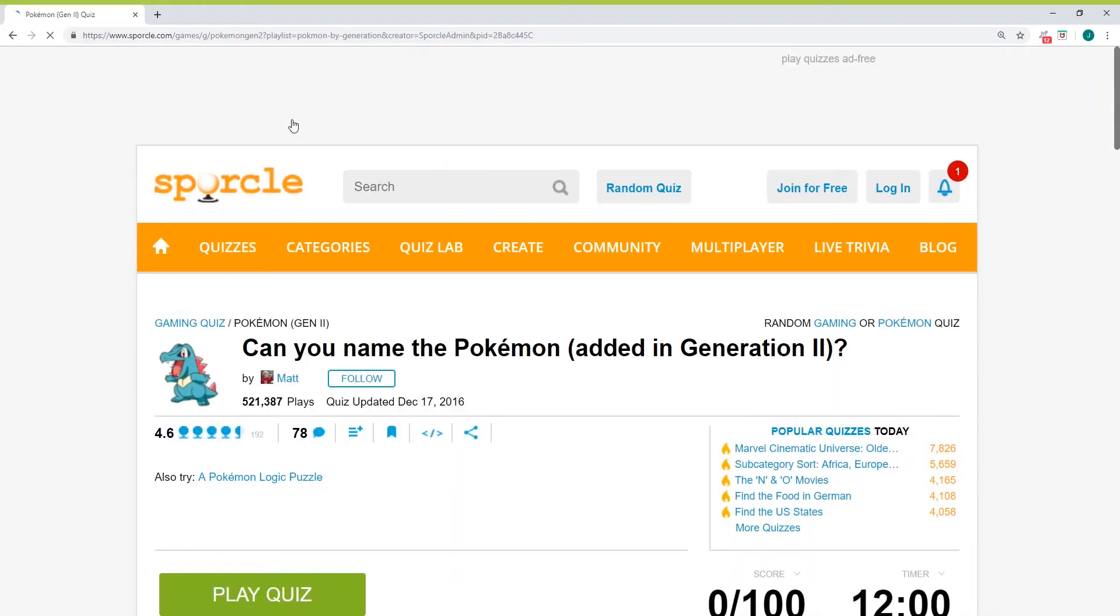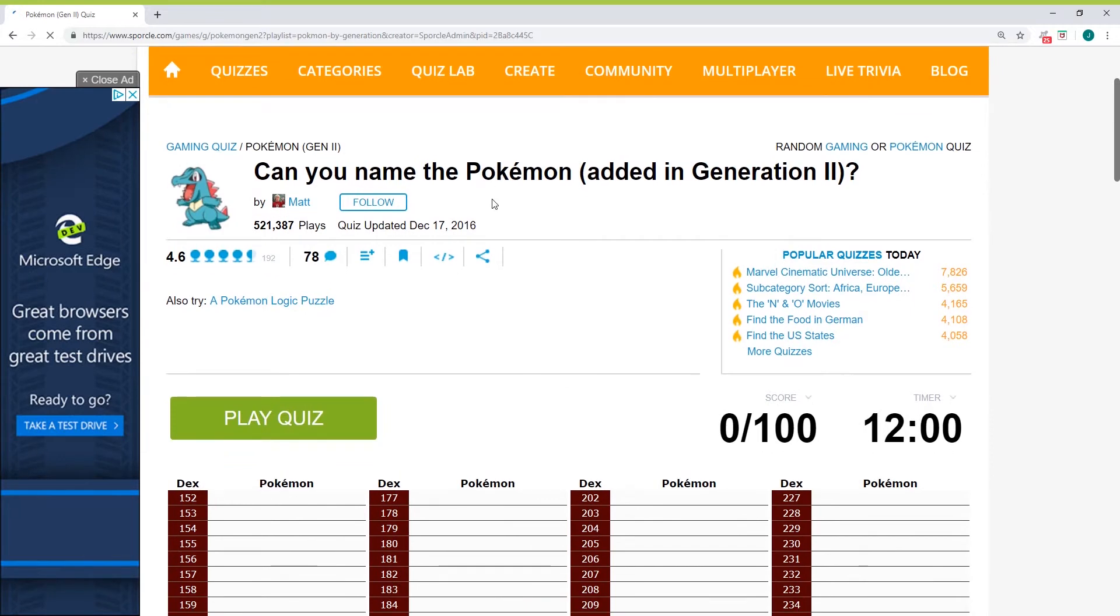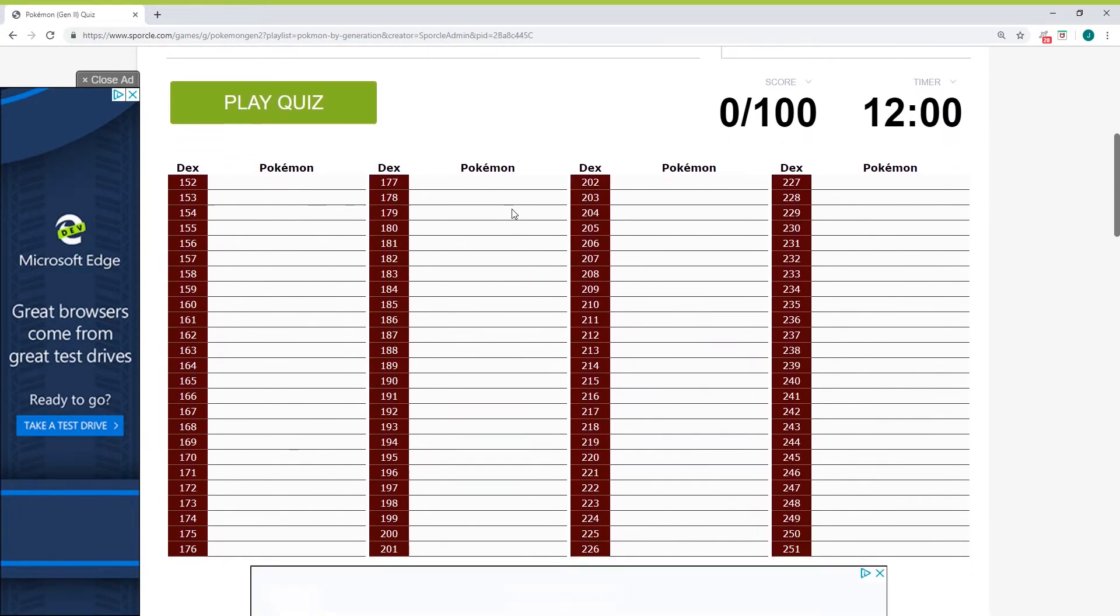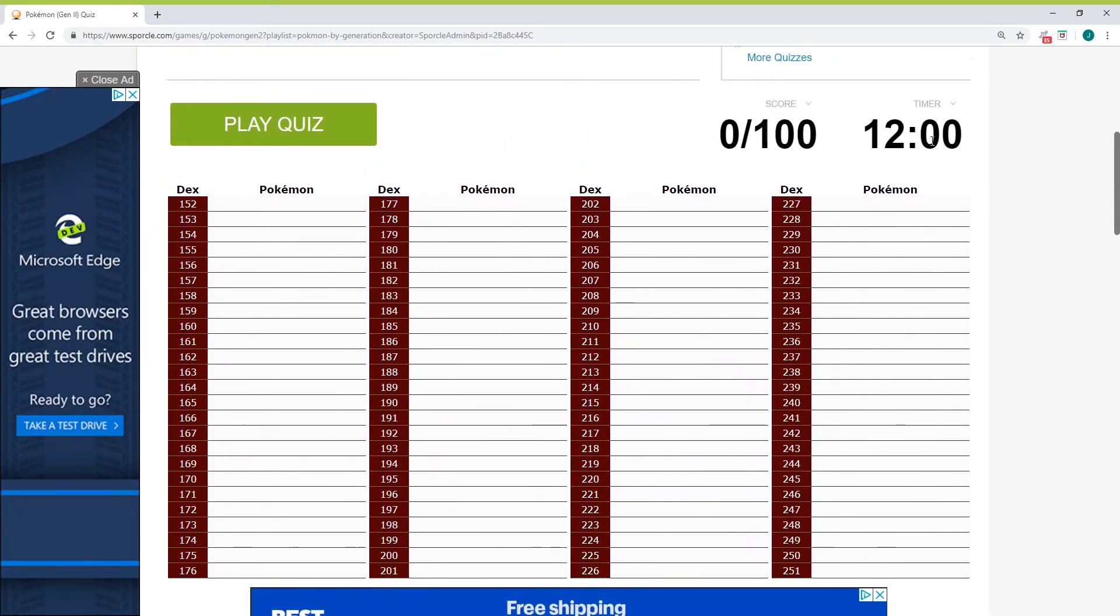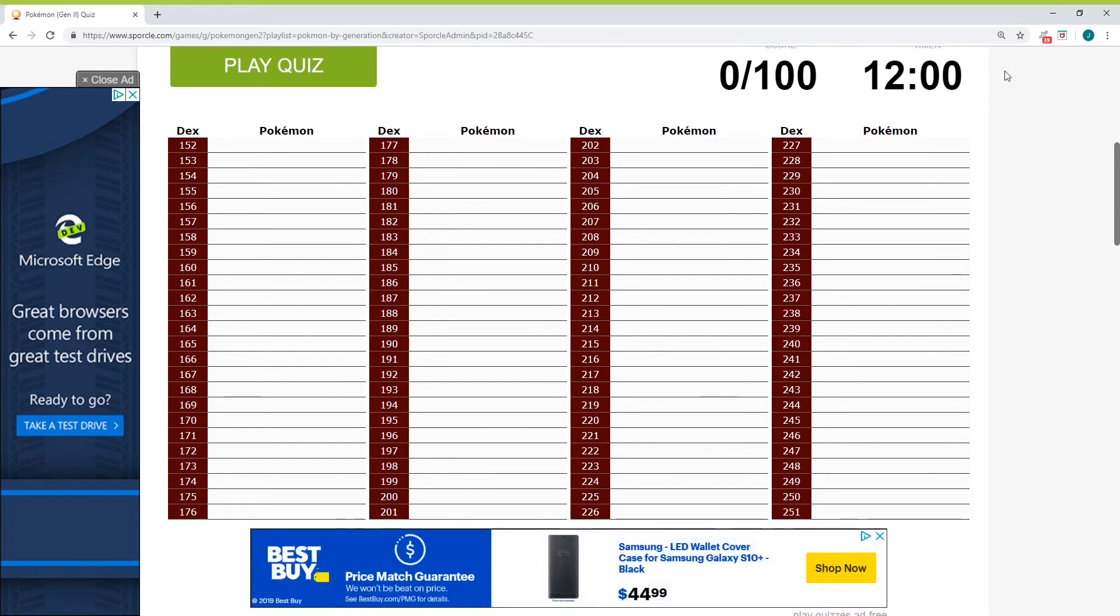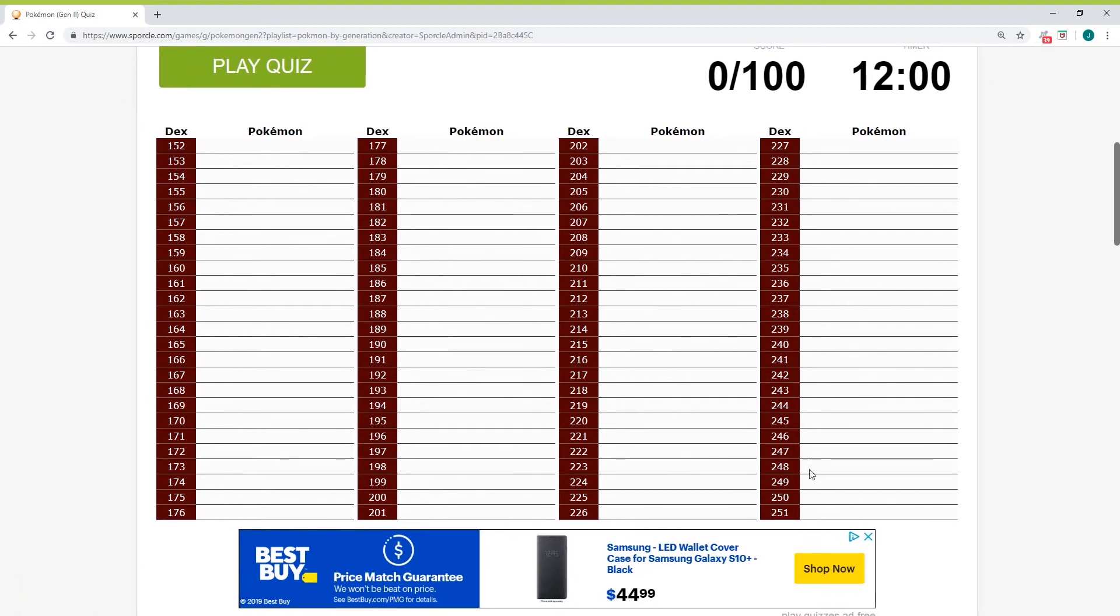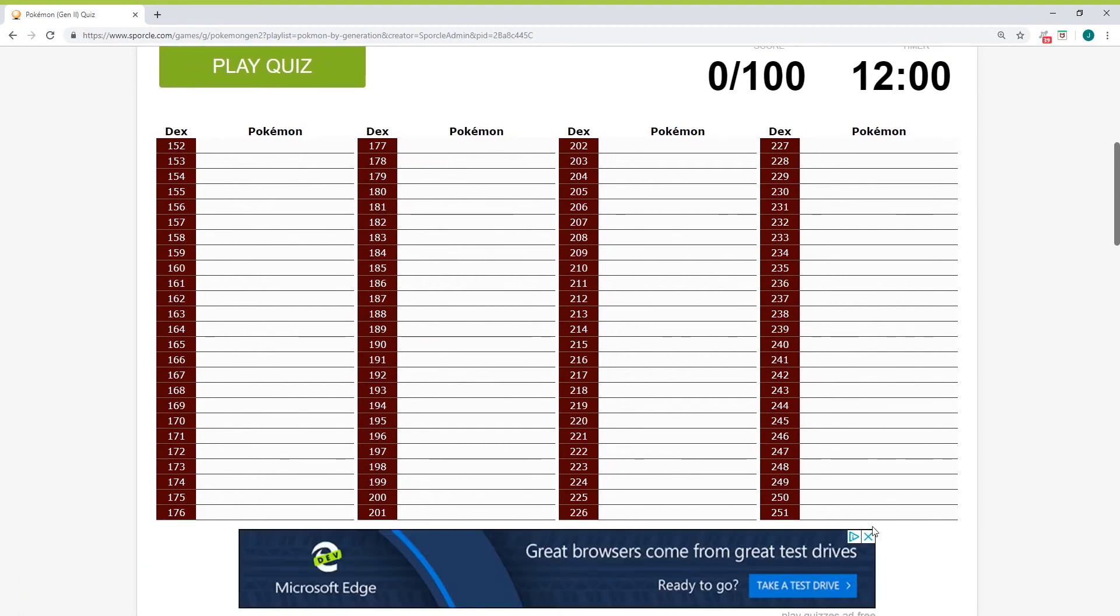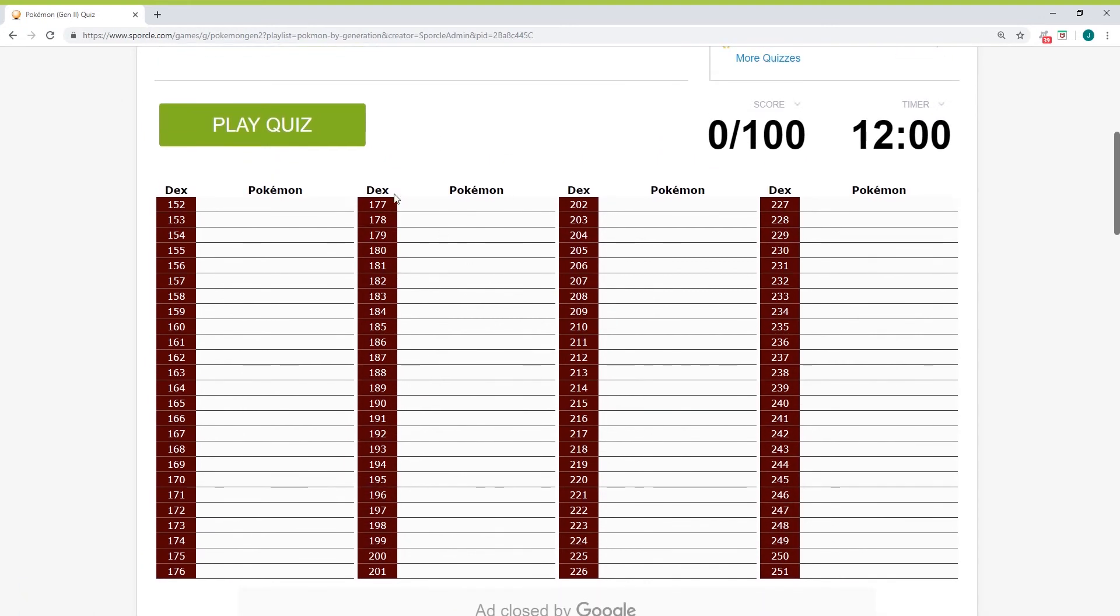Can you name the Pokemon added in Generation 2? Whoa, that's different. So there's only like 100? Yeah, okay. Close the ad on the side, nobody wants to see it.